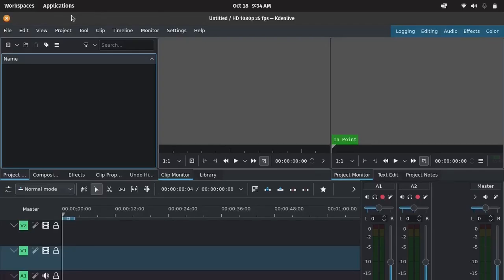Hey everyone, welcome to NCX Tech. If you are into video editing, you've probably heard of KDENlive. It's a powerful open source video editor with tons of features, making it a popular choice for beginners and pros alike.